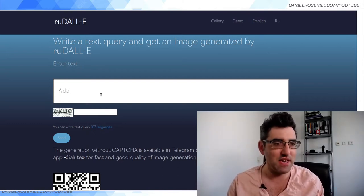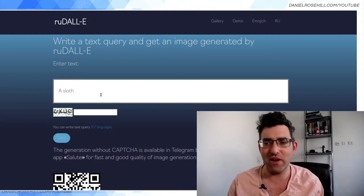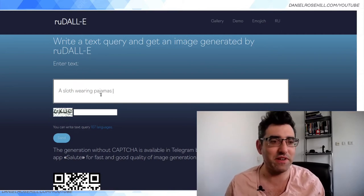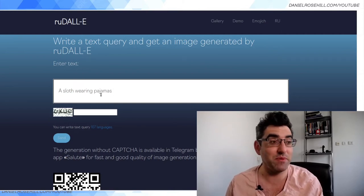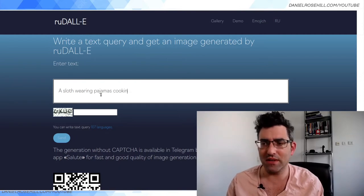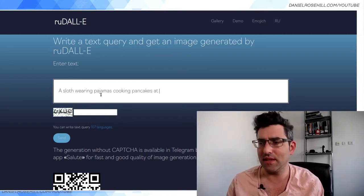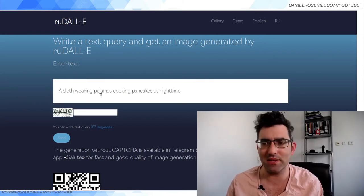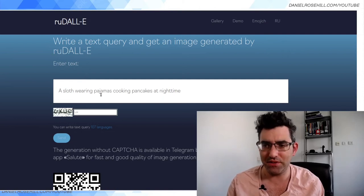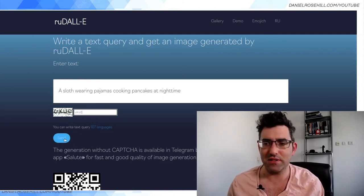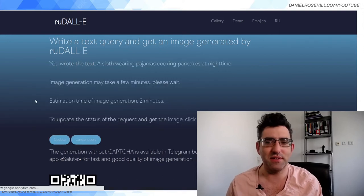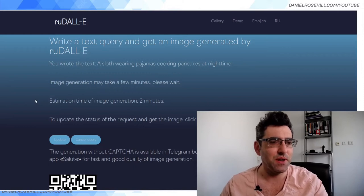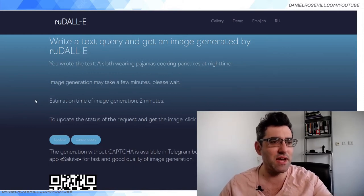I entered the text — apparently I didn't know how to spell pajamas at first, but I got it right. 'A sloth wearing pajamas cooking pancakes at night time.' There's a CAPTCHA because bots are apparently very eager to use this technology. Then you hit send and it takes about two minutes, so I paused the video and hoped for the best.